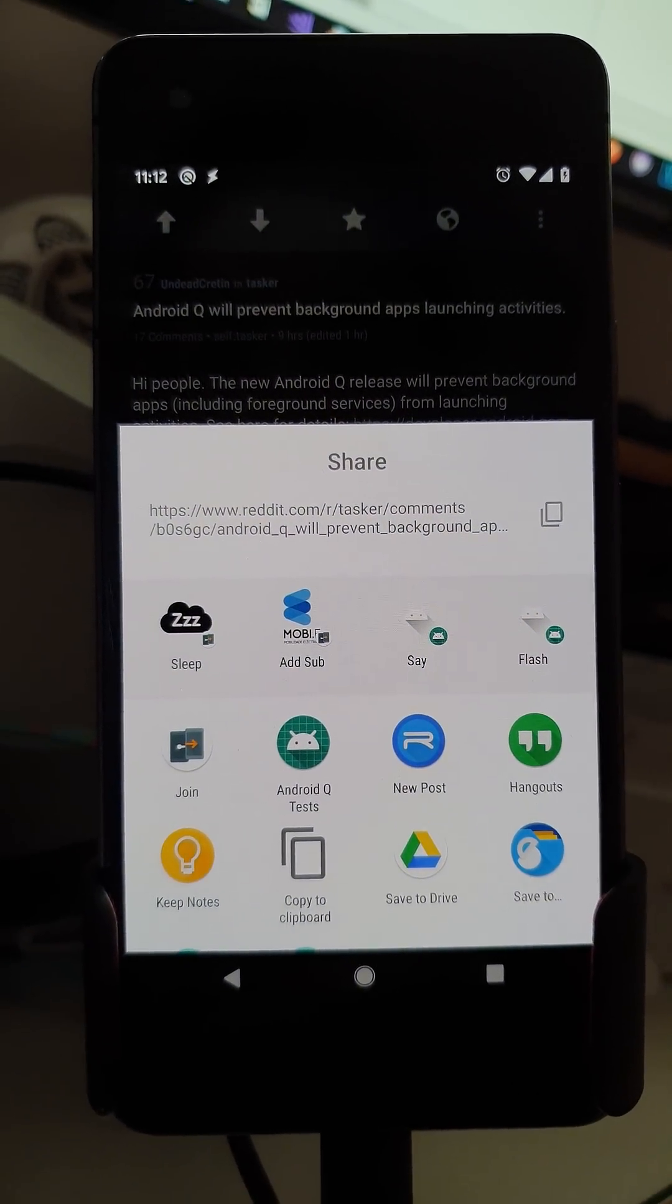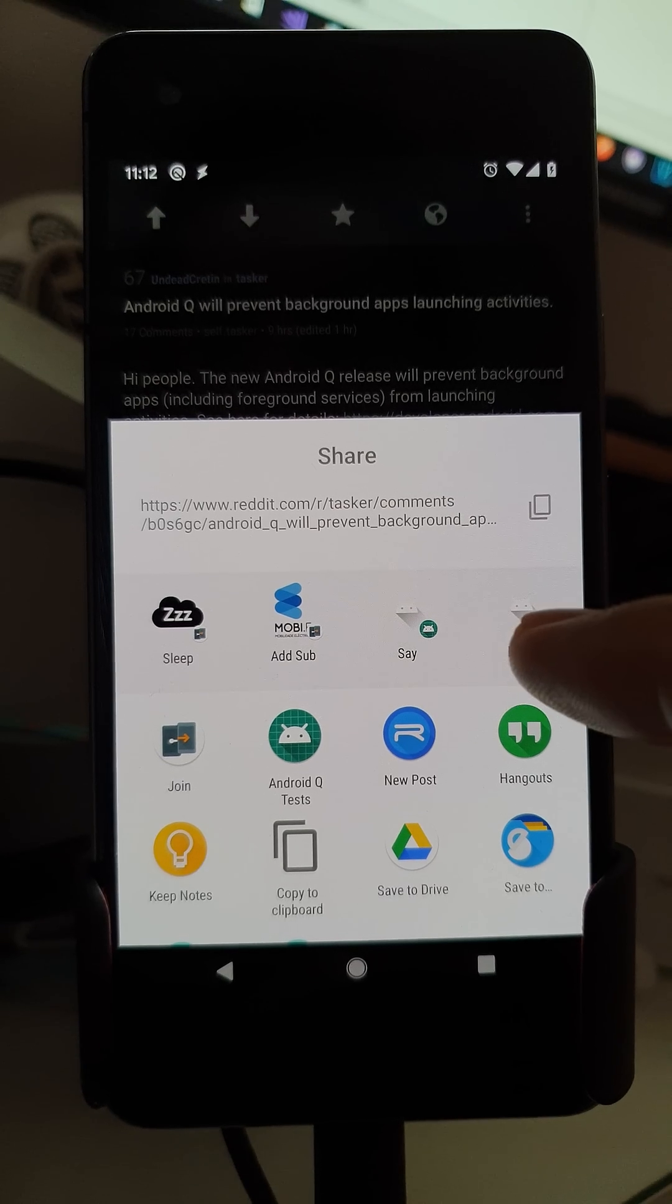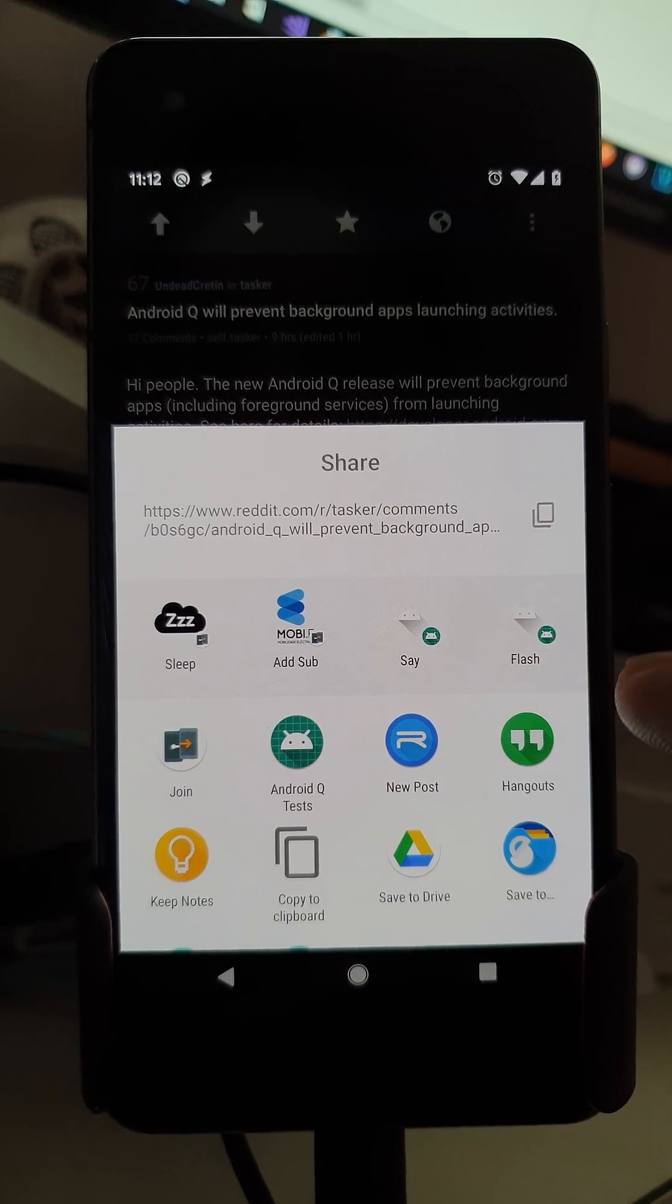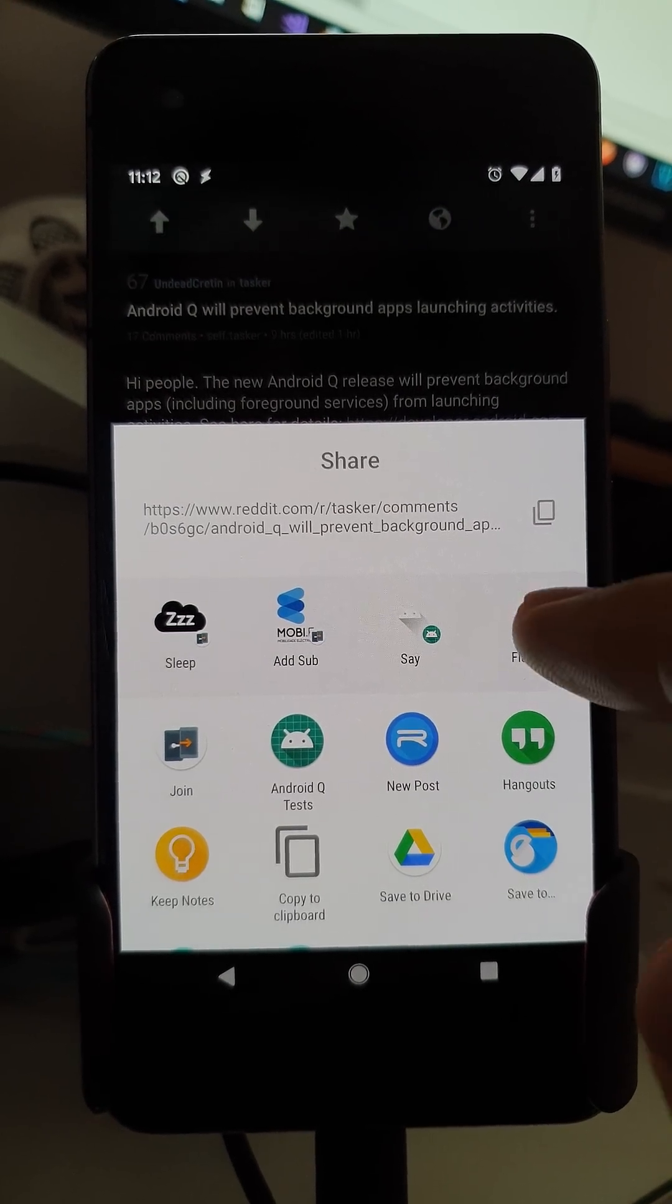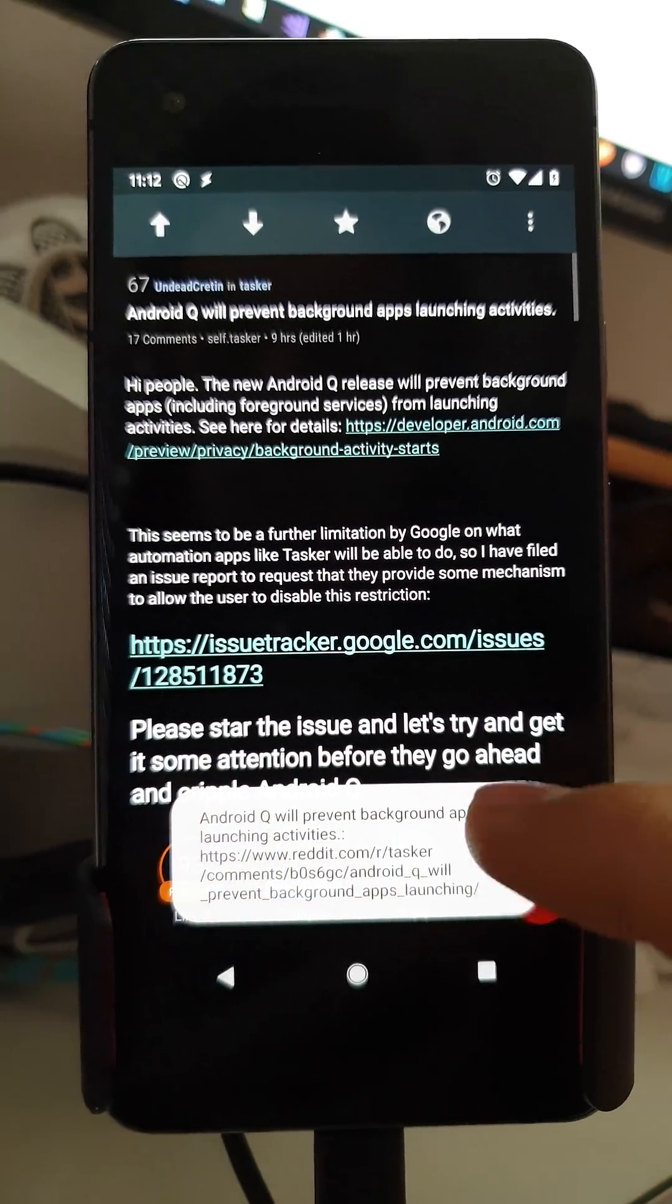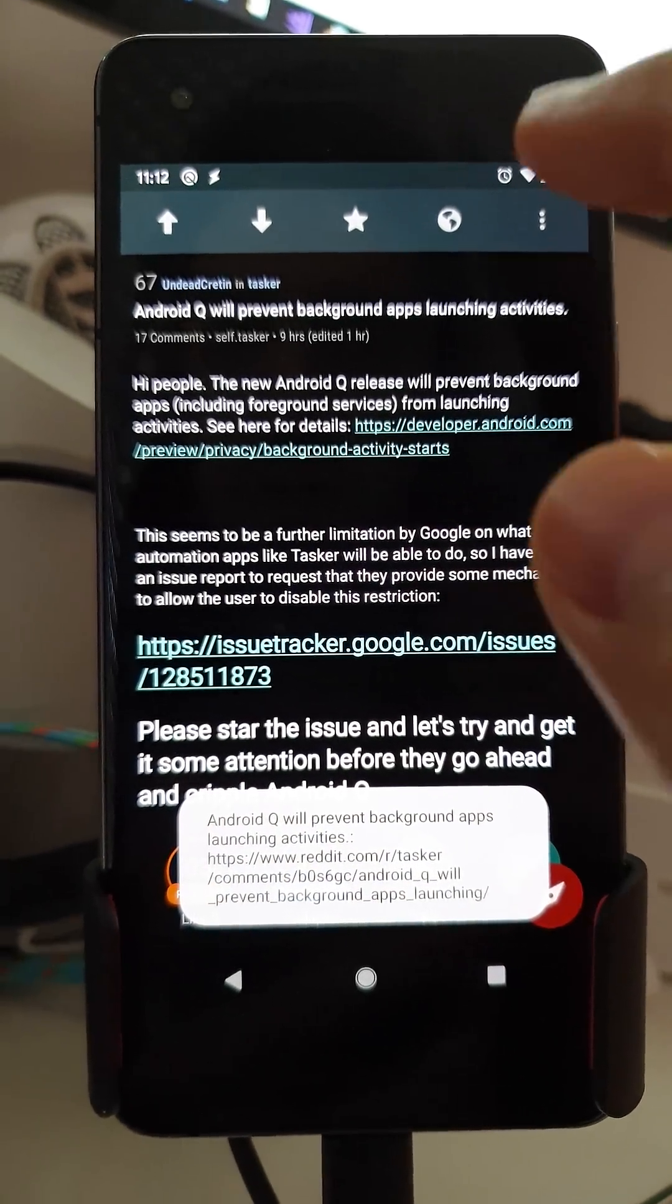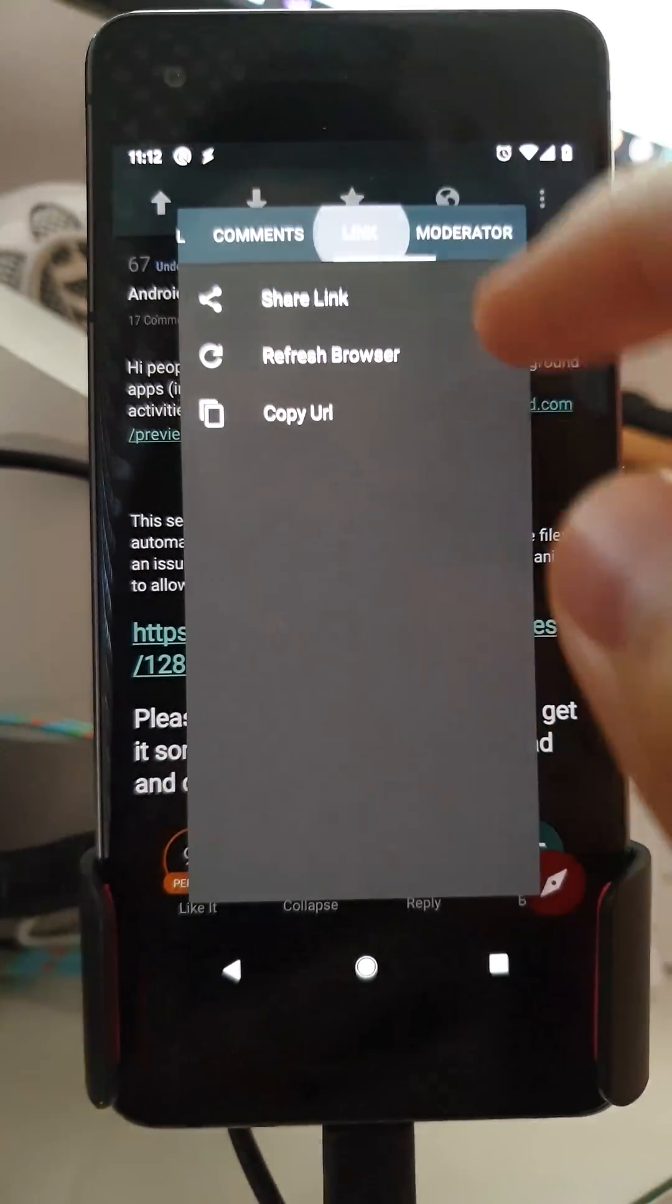And in this example I added a flash action which will flash what was shared.